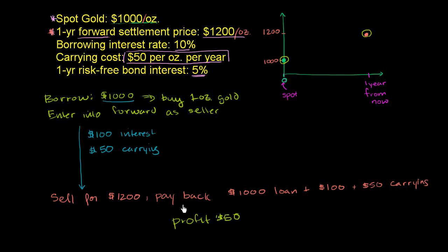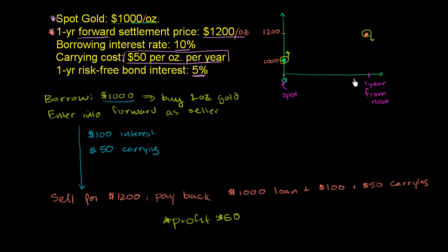So the big takeaway here is that these types of things normally don't exist. If they did, people would do it all day and all night, and this price would go up because everyone would want to buy on spot, and this price would go down because everyone would want to sell in the futures market. Everyone would want to do this right here.